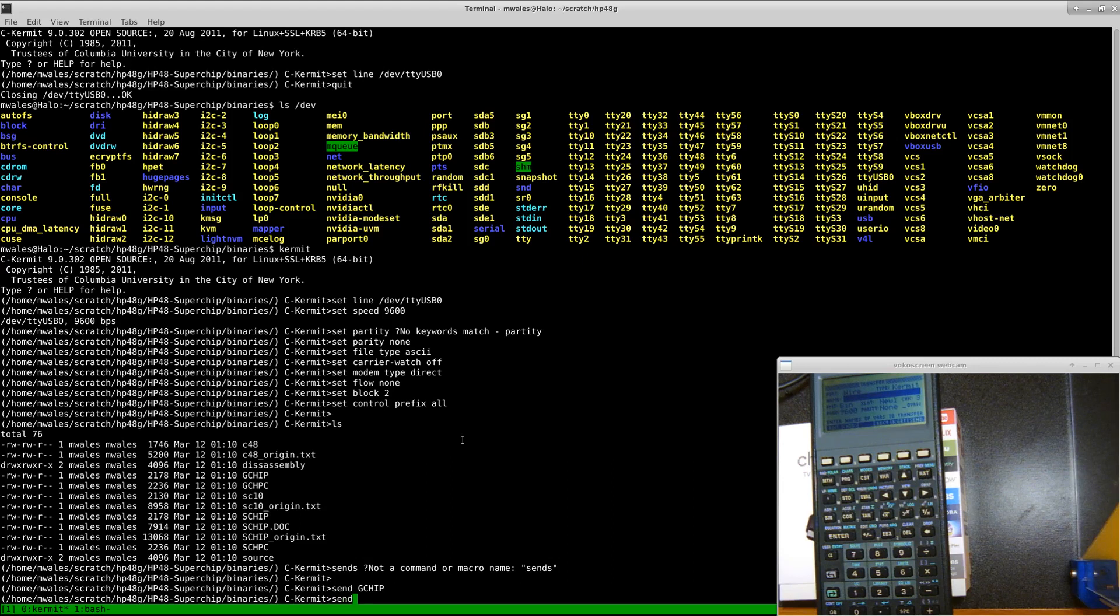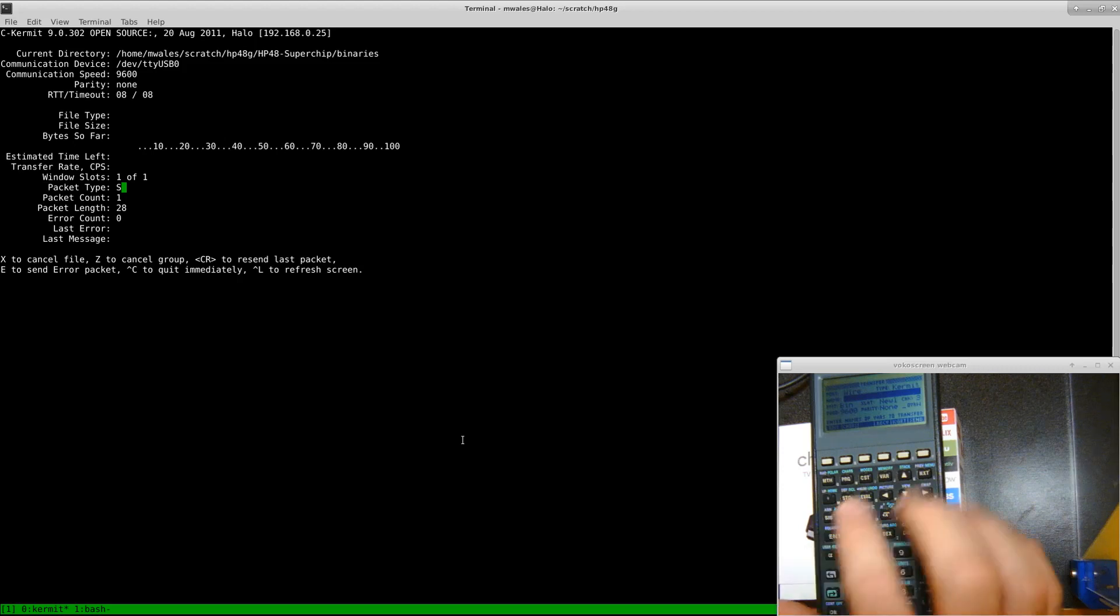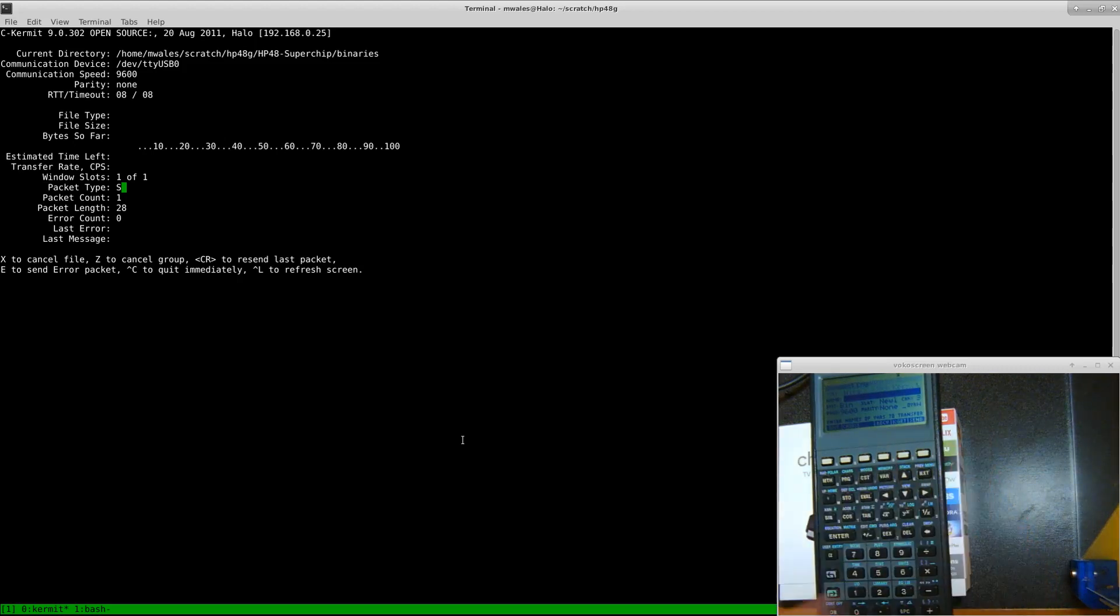We'll also send over gchpc. Come over here, hit receive again.